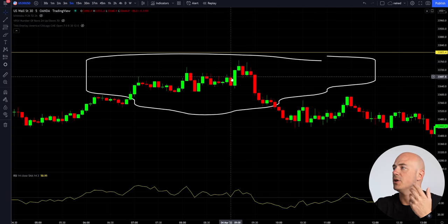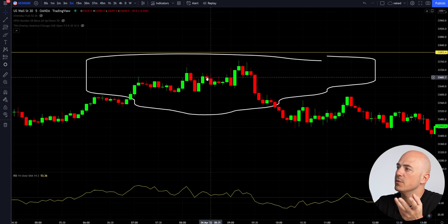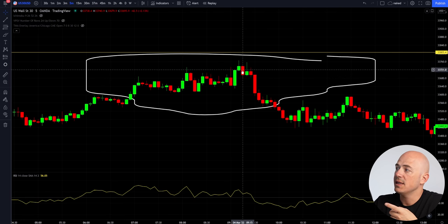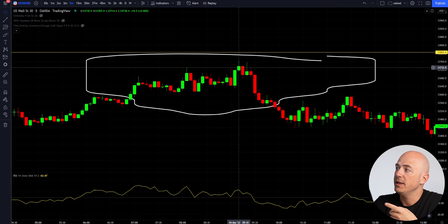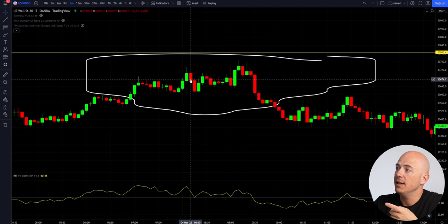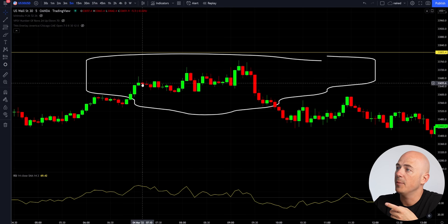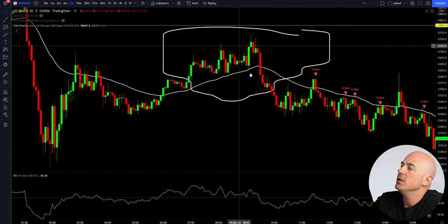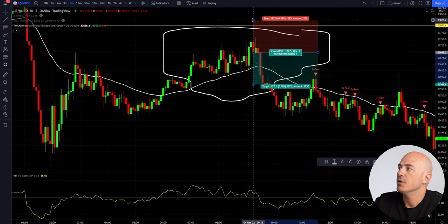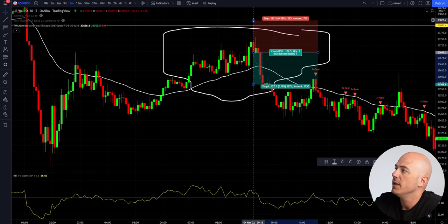Getting down to the five-minute chart, all of these rejected, but this is the only one that had an engulfing candle — where this candle is completely bigger than this candle. It didn't happen here, and it didn't happen here. So once you find that engulfing candle, that's going to be your entry point. Your stop loss is going to be really, really tight.